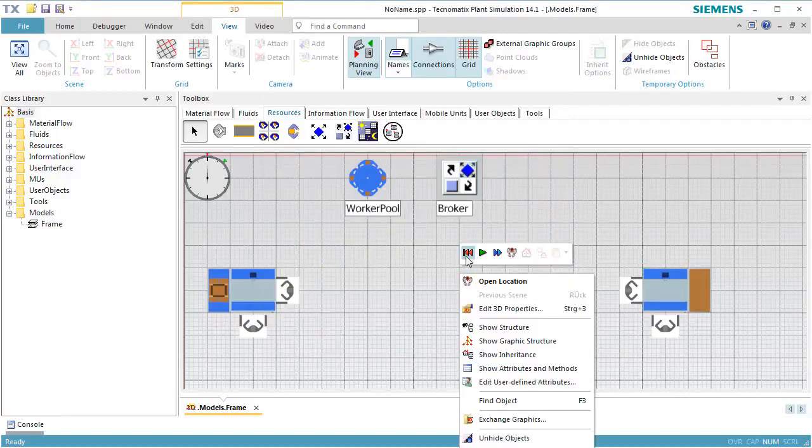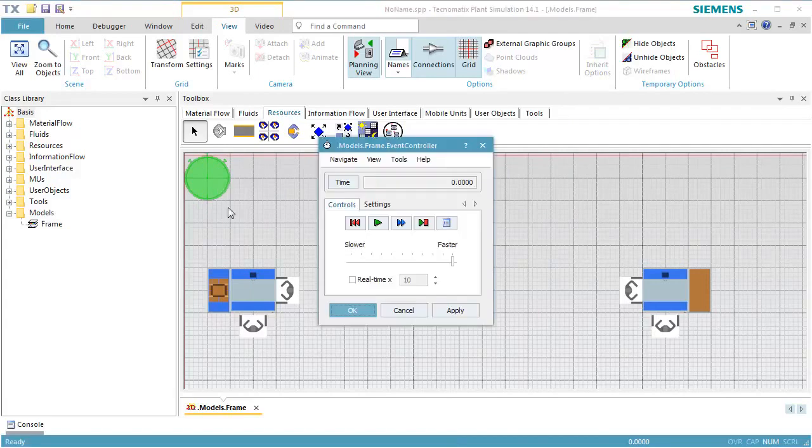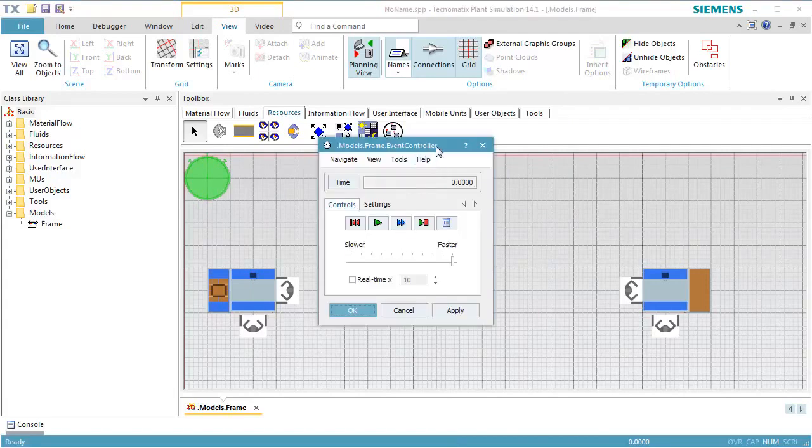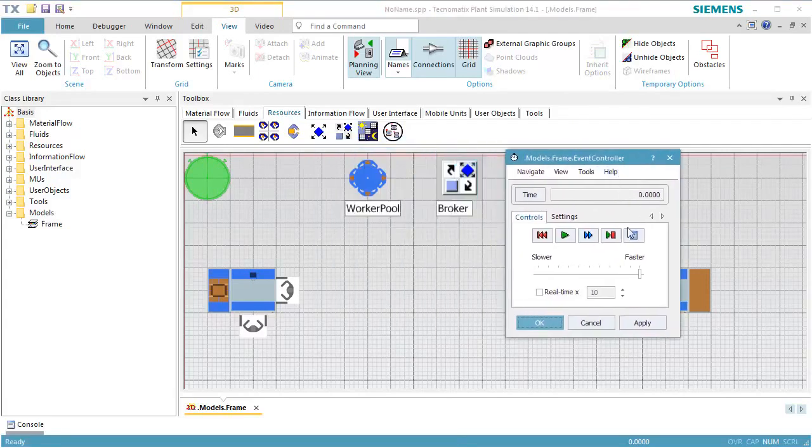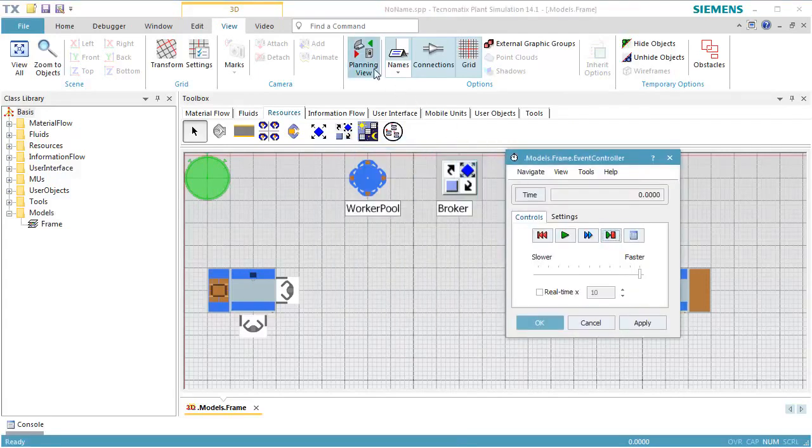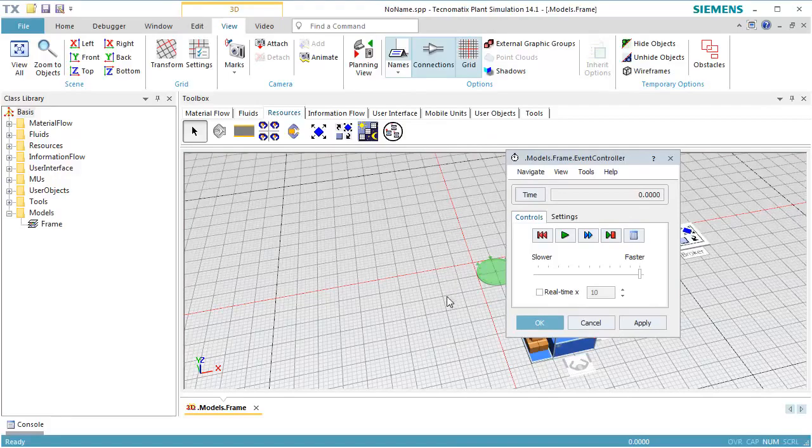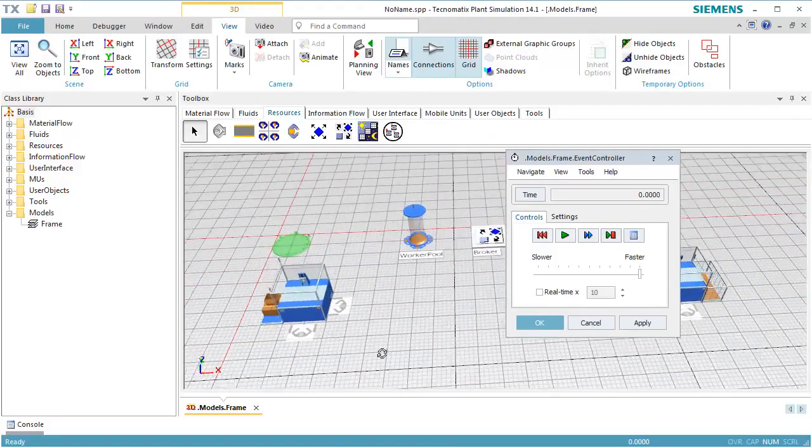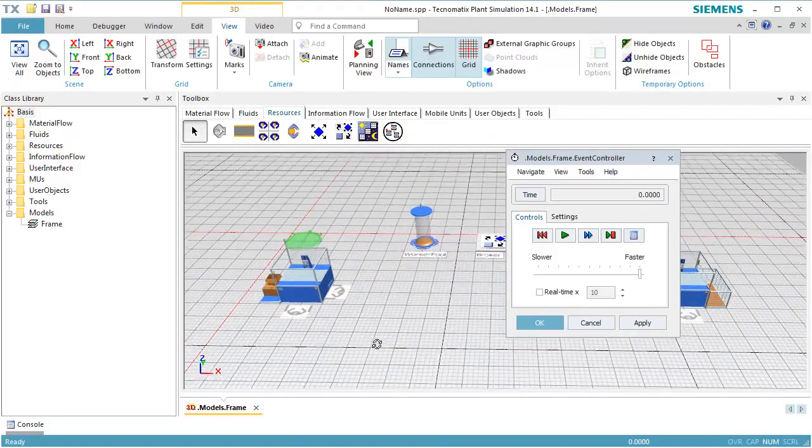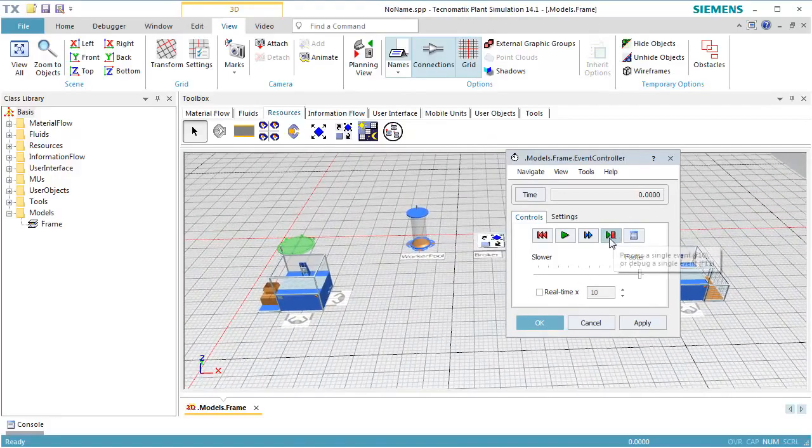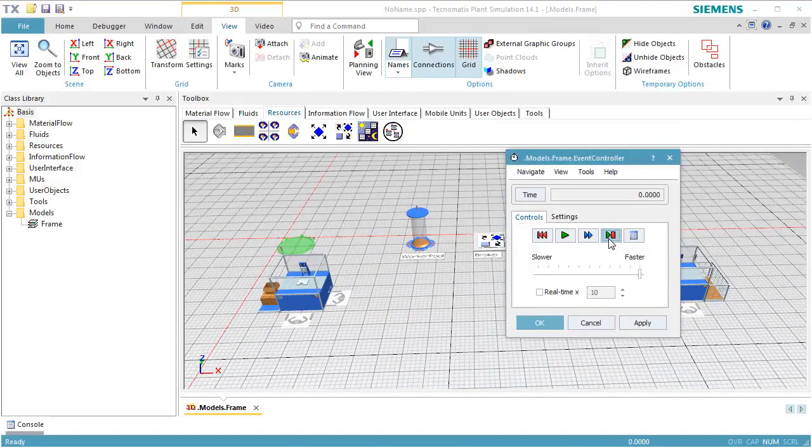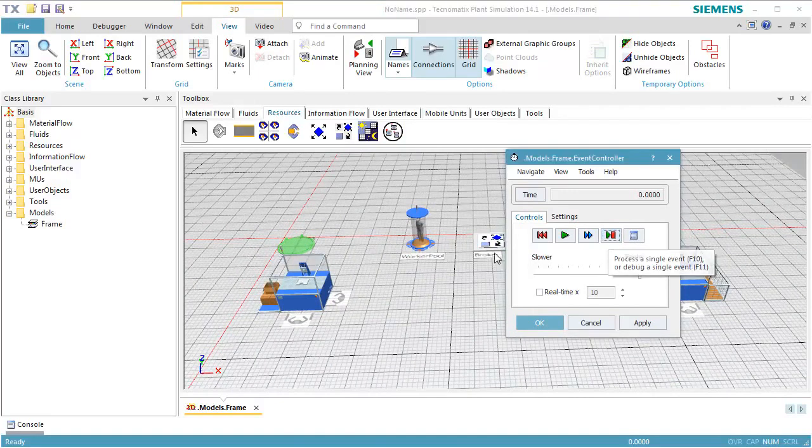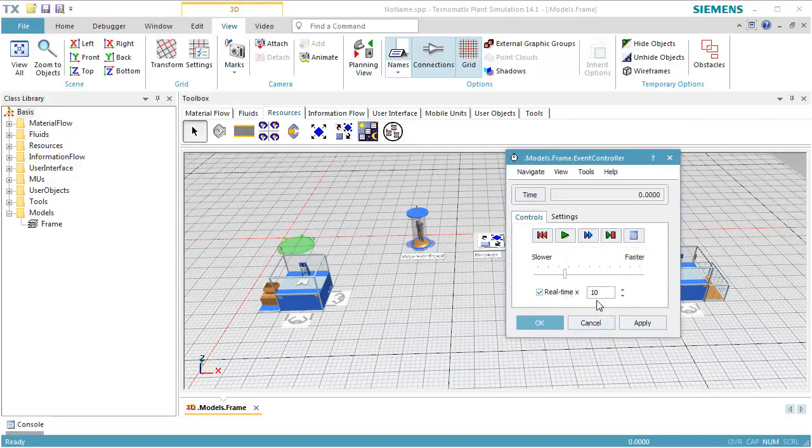When we click Reset and Single Step Simulation, we see that the worker pool now holds one worker providing the standard service. We then reset and start the simulation again and watch how the workers process the parts at the stations and carry them from station to station.